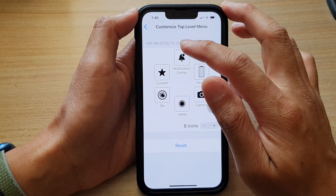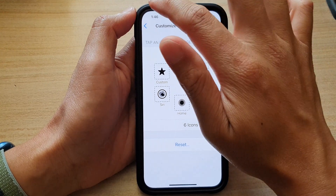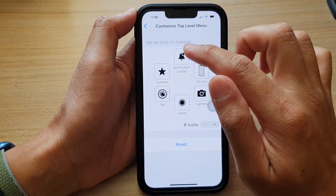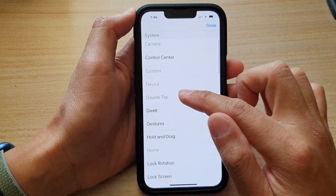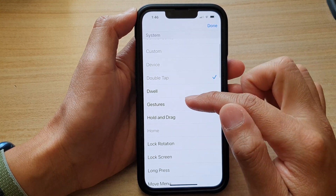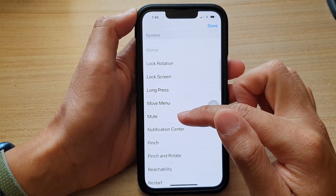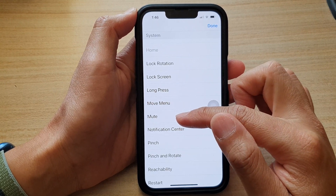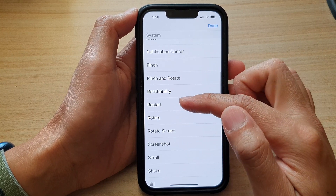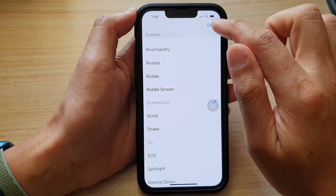As for Notification Center, if you do not use it — because you can simply just pull down on your left-hand side — you can tap on that and replace it with either double tap or gestures, hold and drag, lock rotation, or add a mute button to immediately mute the volume, simply restart your device, or take a screenshot. Then tap on Done.